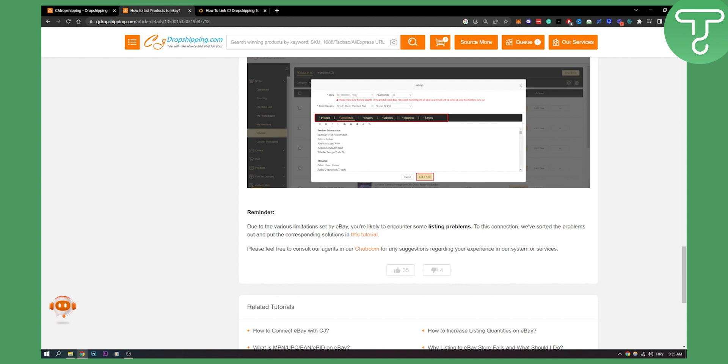As I said, it's really difficult to connect with eBay and with CJ dropshipping, but as you can see, we've sorted the problems out and put the corresponding solutions in this tutorial.